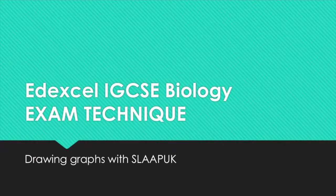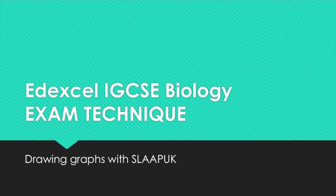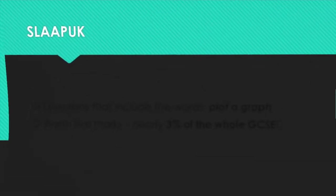This video tells you how to draw graphs at Edexcel GCSE biology exams. We're going to use SLAAPUK to do that.